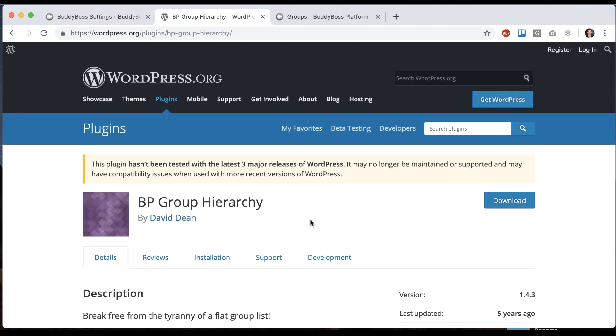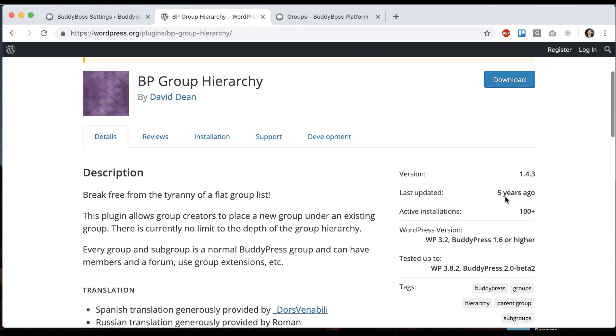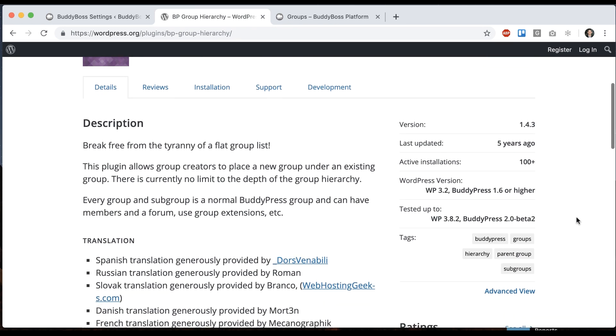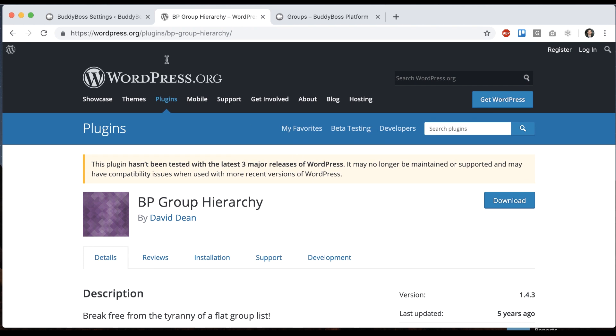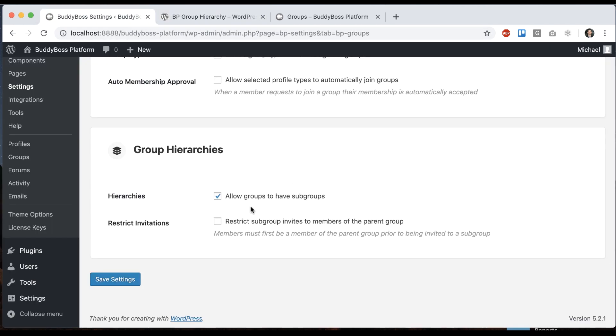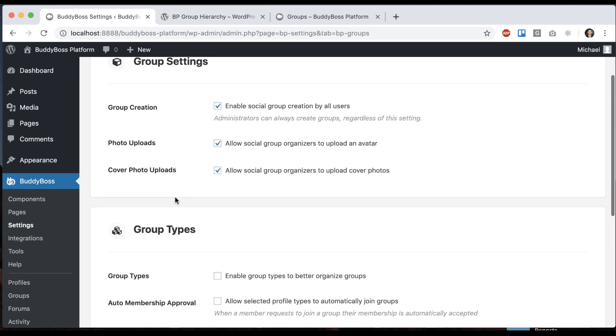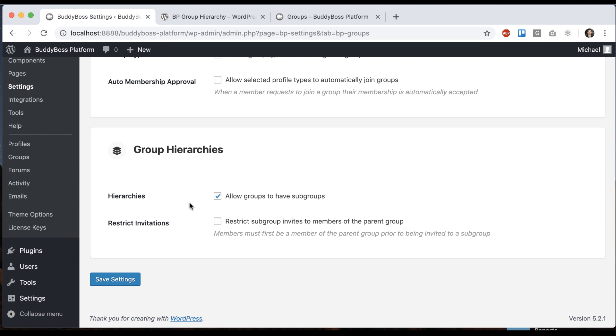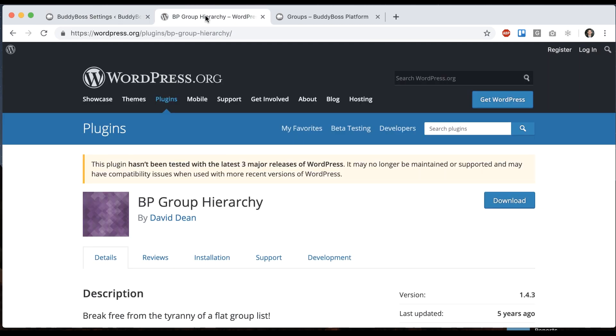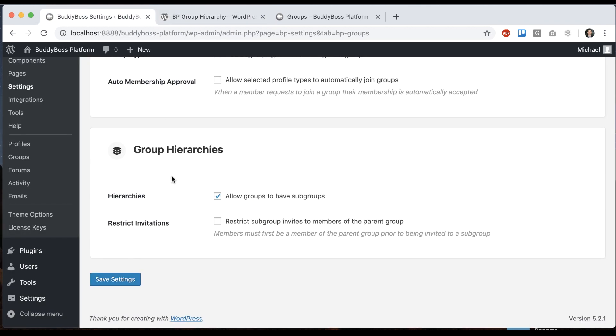In the past, in BuddyPress, this was the only way to do it was to use this plugin, which hasn't been updated in five years and doesn't exactly work right. So that's why we built this as a default setting within BuddyBoss platform because on client projects, this would come up all the time and there wasn't ever a good option. So when we forked BuddyPress and modified it, we decided we would build in group hierarchy as a default option that everyone can use with just a checkbox.